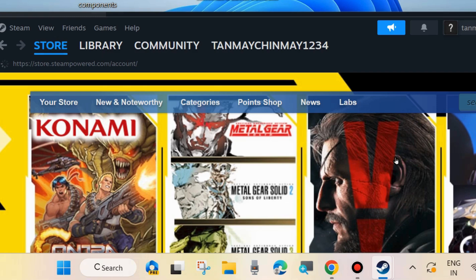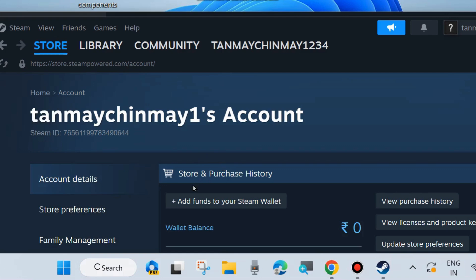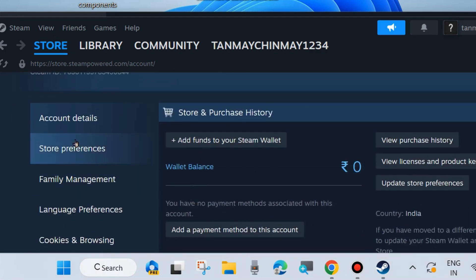The Account Details page will open. From the left side menu, click on Store Preferences.